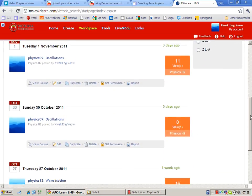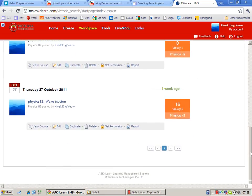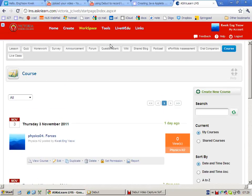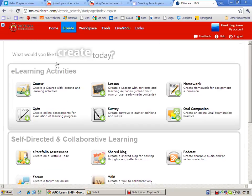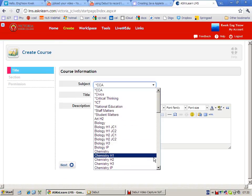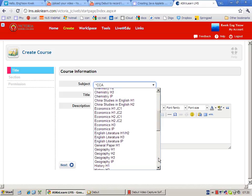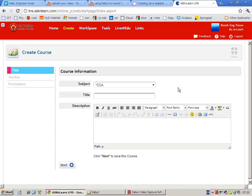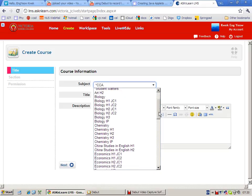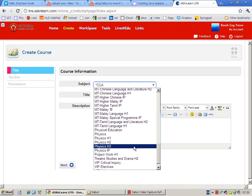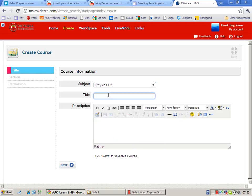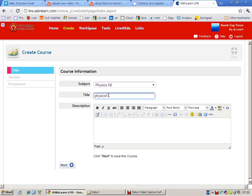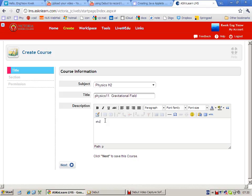Okay, do I have a course on gravity? Not yet, so I can create a course on gravity. I'm going to create a course on gravity, Physics H2. I'm gonna give it a systematic name - gravity is I think it's chapter 11. Okay, I can give it a short description: study materials for gravity. Click on next.